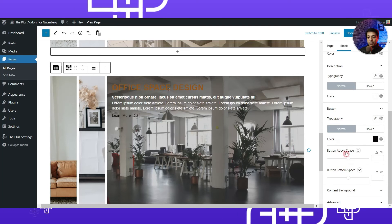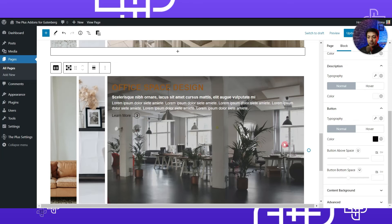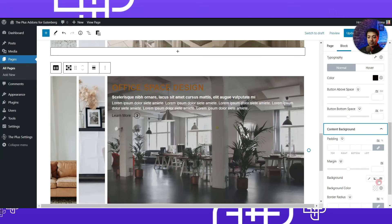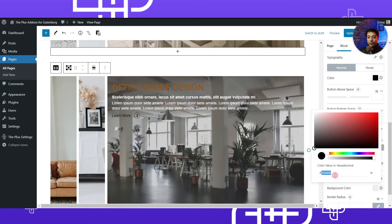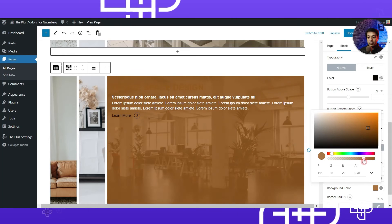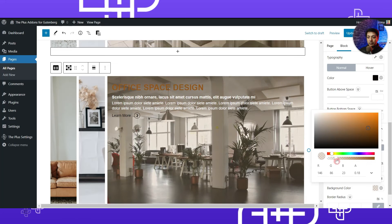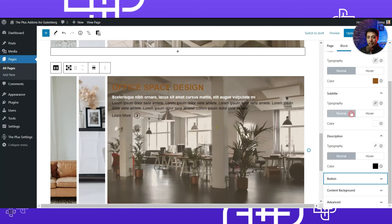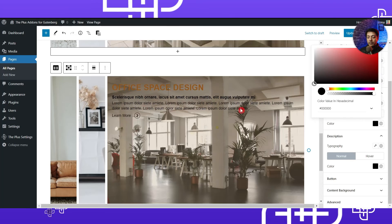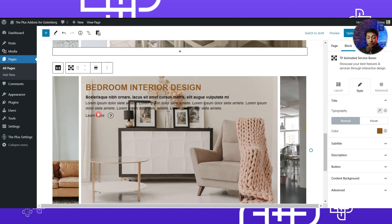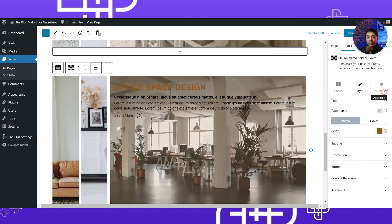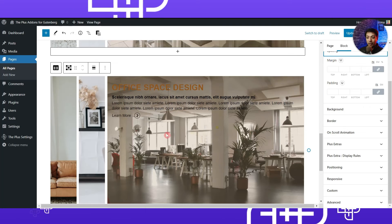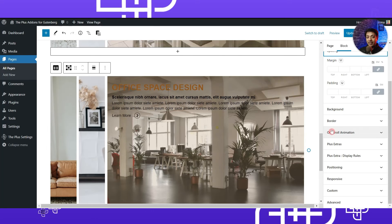For the button we'll choose black color. There's also an option to add space above or below the button. Under content background we can add a background color — we'll choose black and turn down the opacity a bit. Once we are done with styling, we can check out the Advanced tab, where you'll find everything related to spacing and various other advanced effects. We will cover all these advanced features in a dedicated video linked in the description.